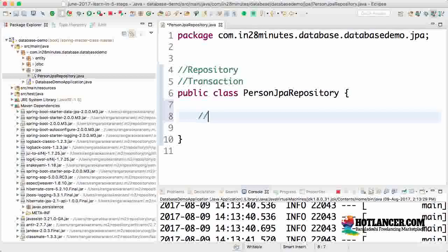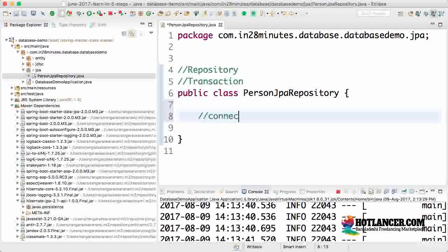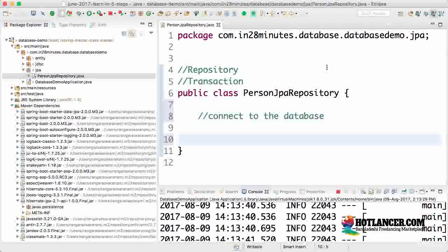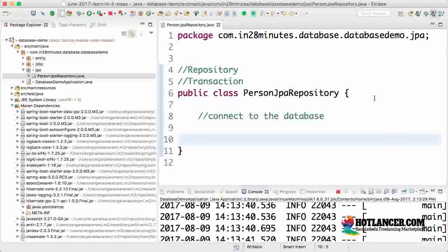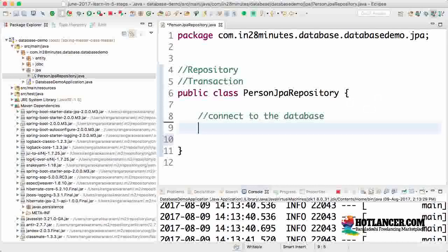The other thing we need is a way to connect to the database. In Spring JDBC we used a JDBC template which was autowired with a data source connection. So what do we use